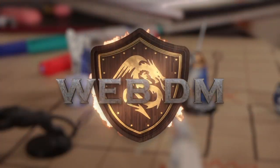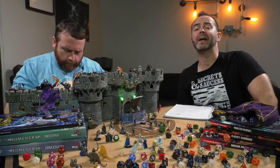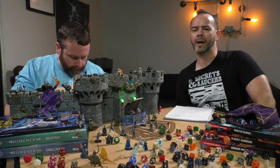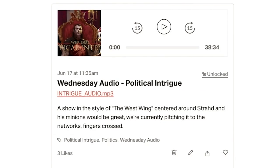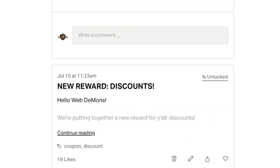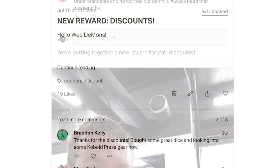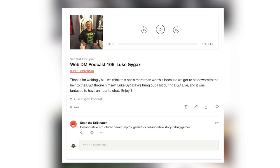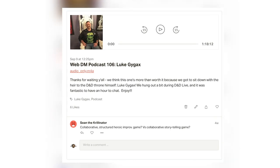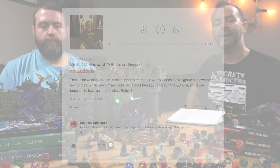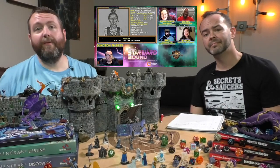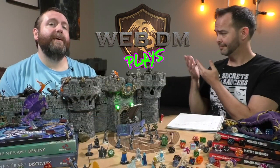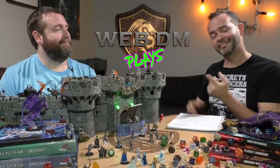If you liked the video, give it a thumbs up and subscribe. WebDM exists thanks to our Patreon patrons, the WebDemons. If you join the WebDemons, you'll get our weekly podcast, show audio, discounts that'll save you way more than $5 a month on books and dice, and so much more. Check out our free podcast episodes, including our free interview with Luke Gygax about all things D&D. If you like our advice for your games, come watch us play — we've got games on Twitch every week, archived on our second YouTube channel WebDMPlays. Thanks for watching.